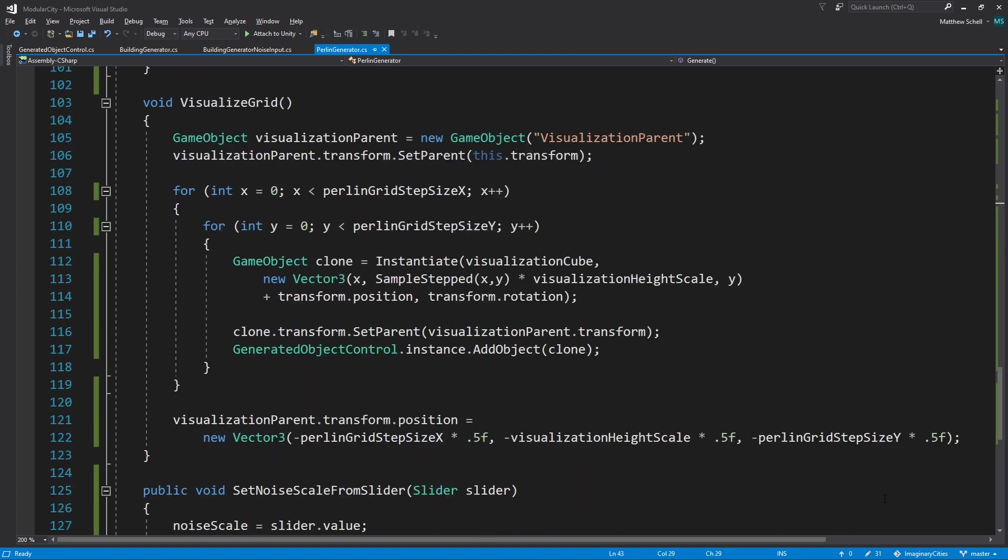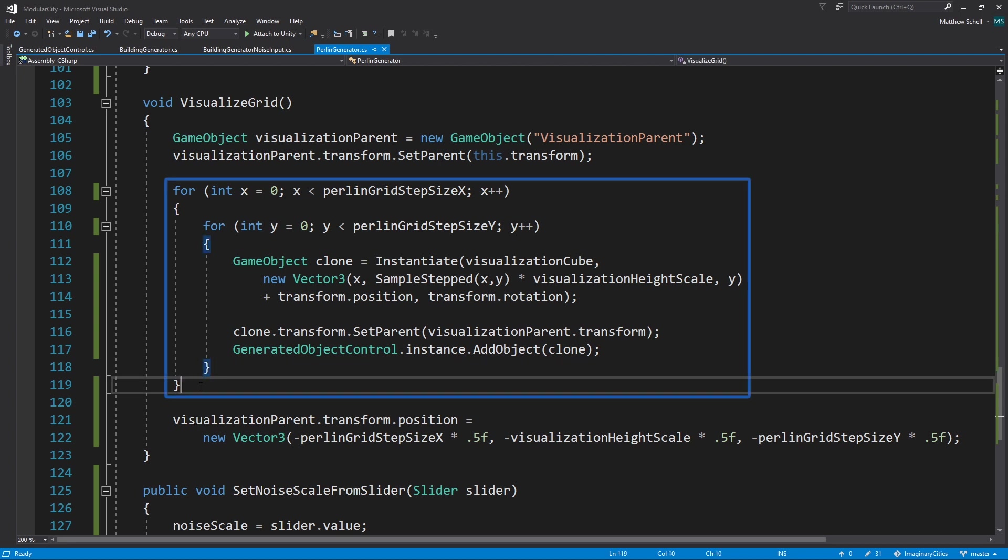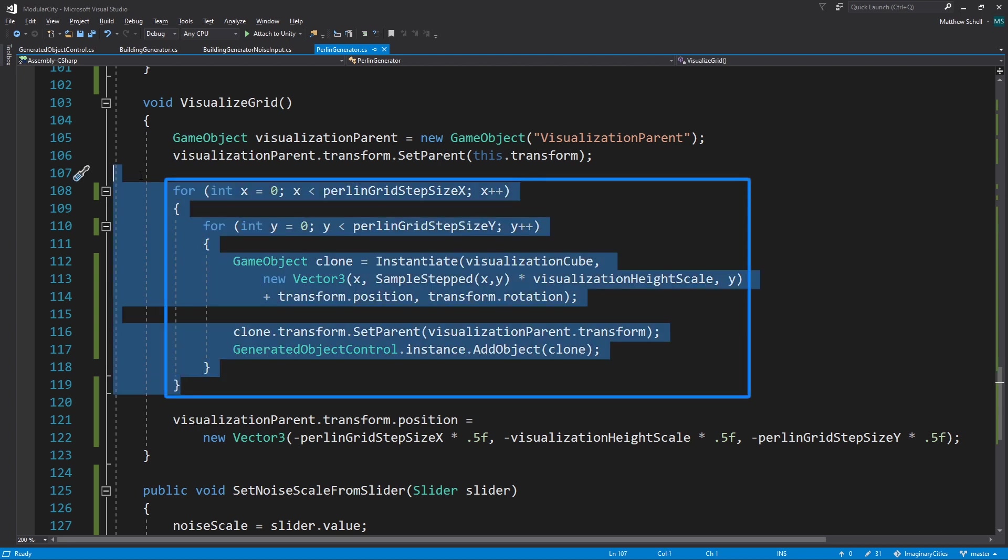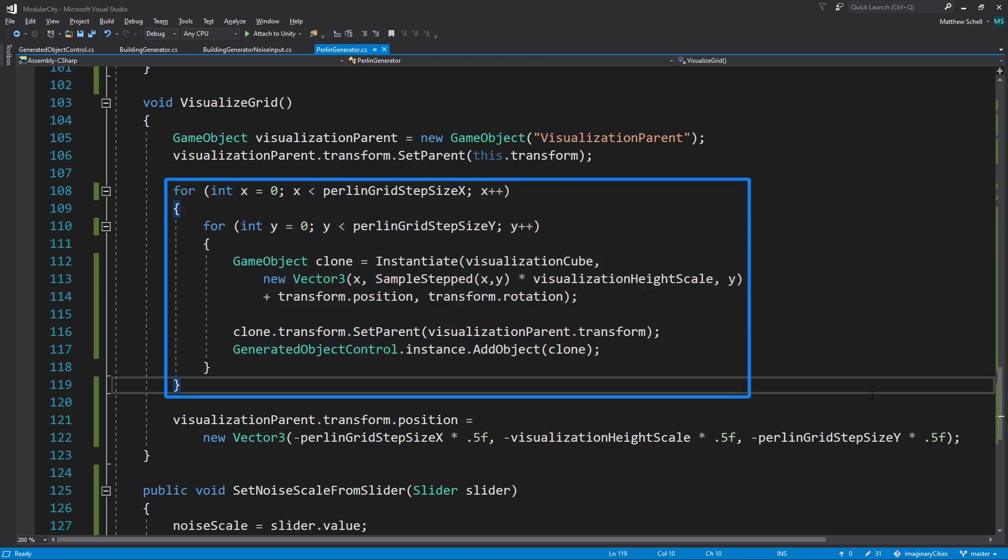Now we can visualize our grid. Basically we're going to create a new game object to hold all the cubes that we're going to spawn, parent it. Then we're going to use two nested for loops here to loop over our grid step size. This is 40 by 40. So this is a 40 by 40 loop.